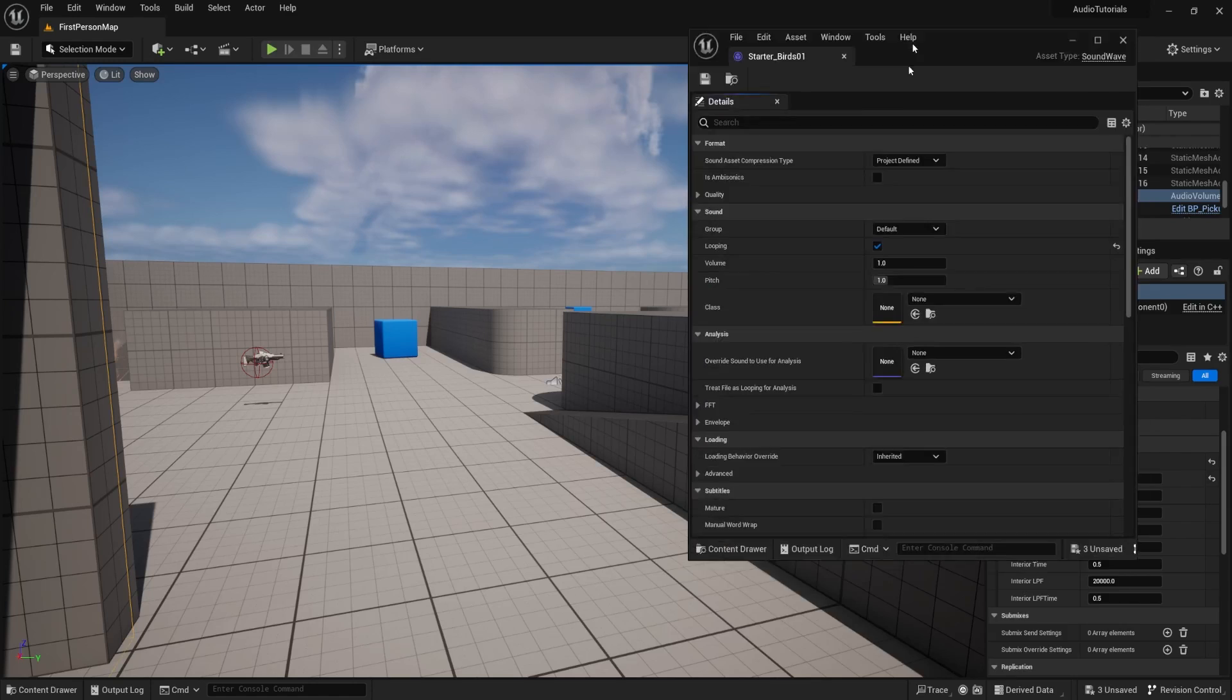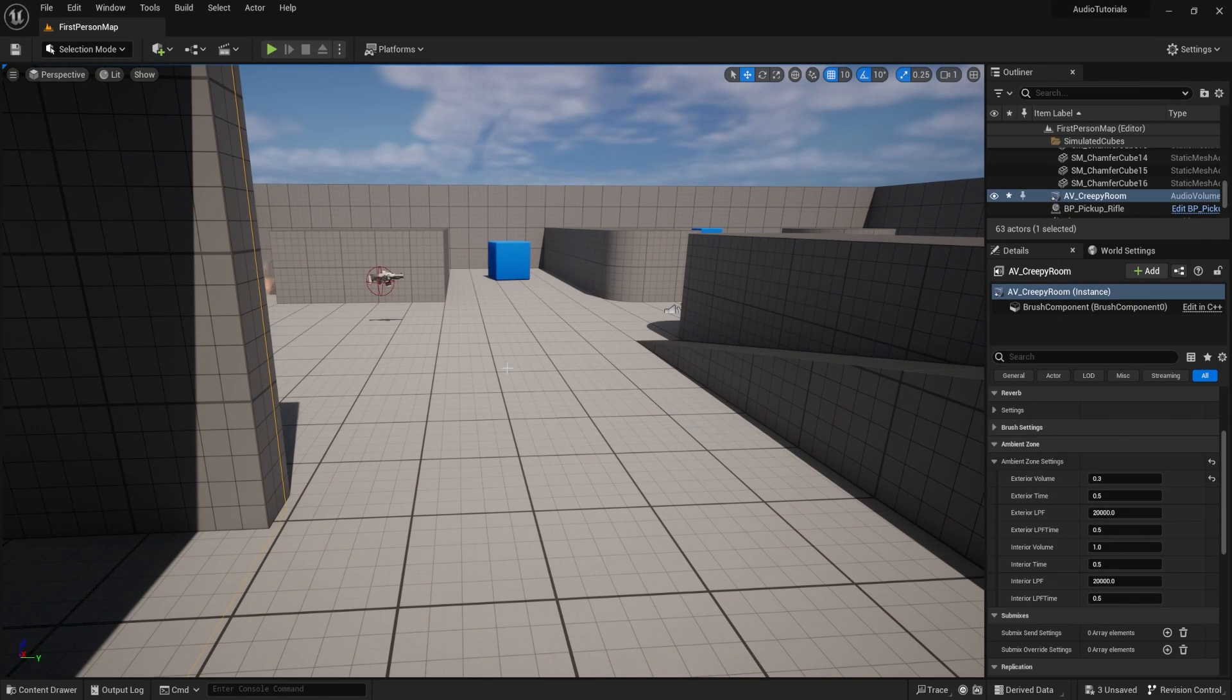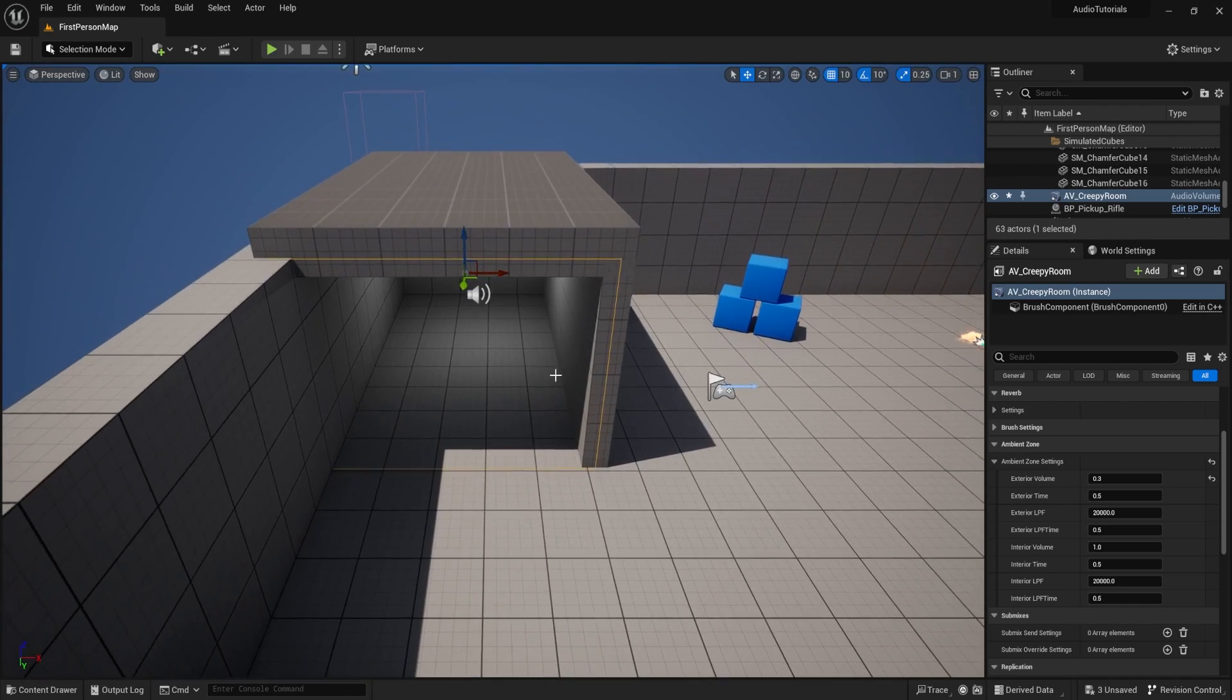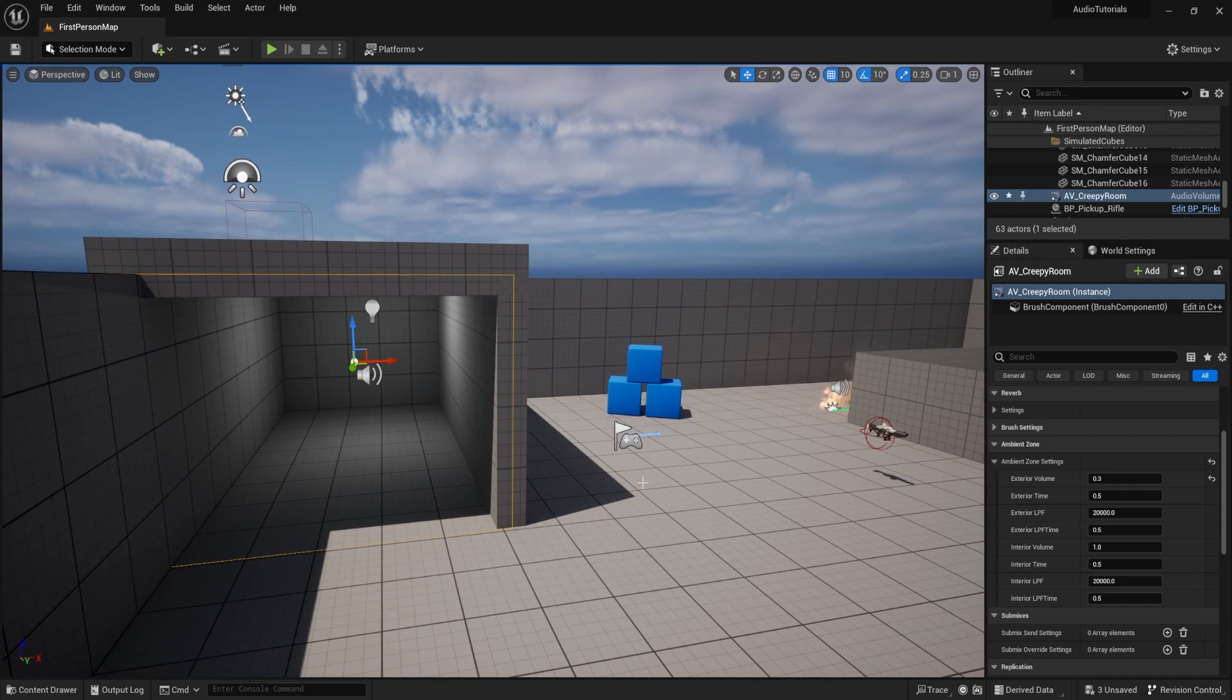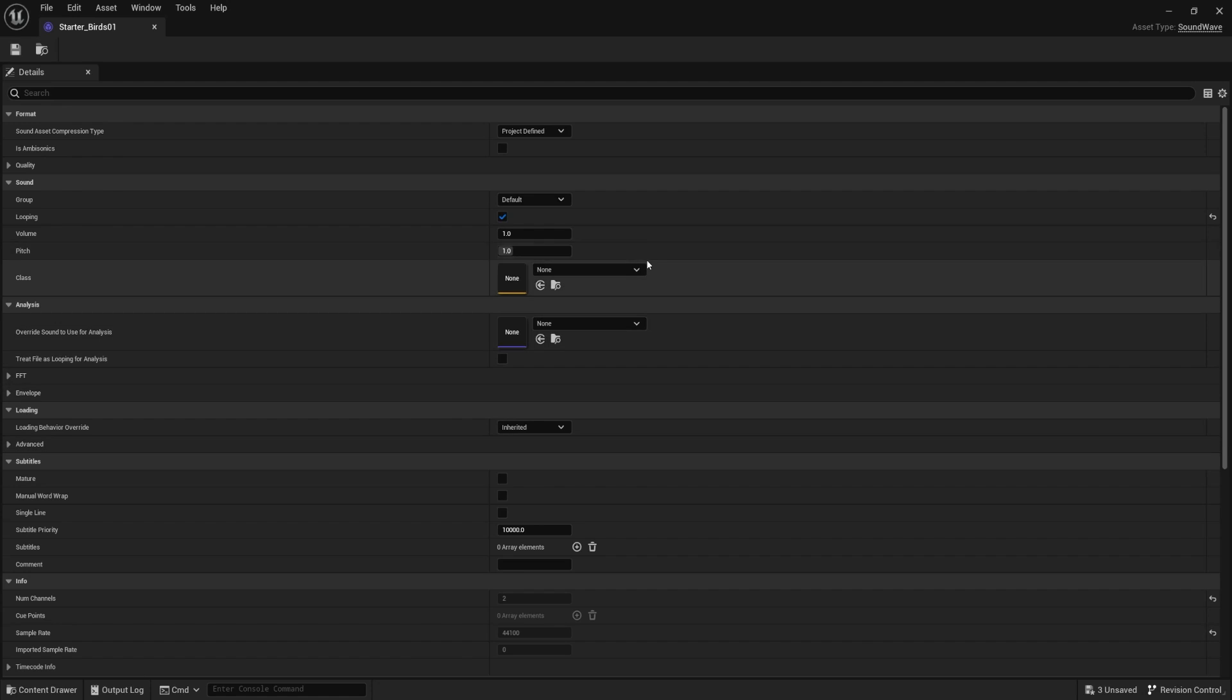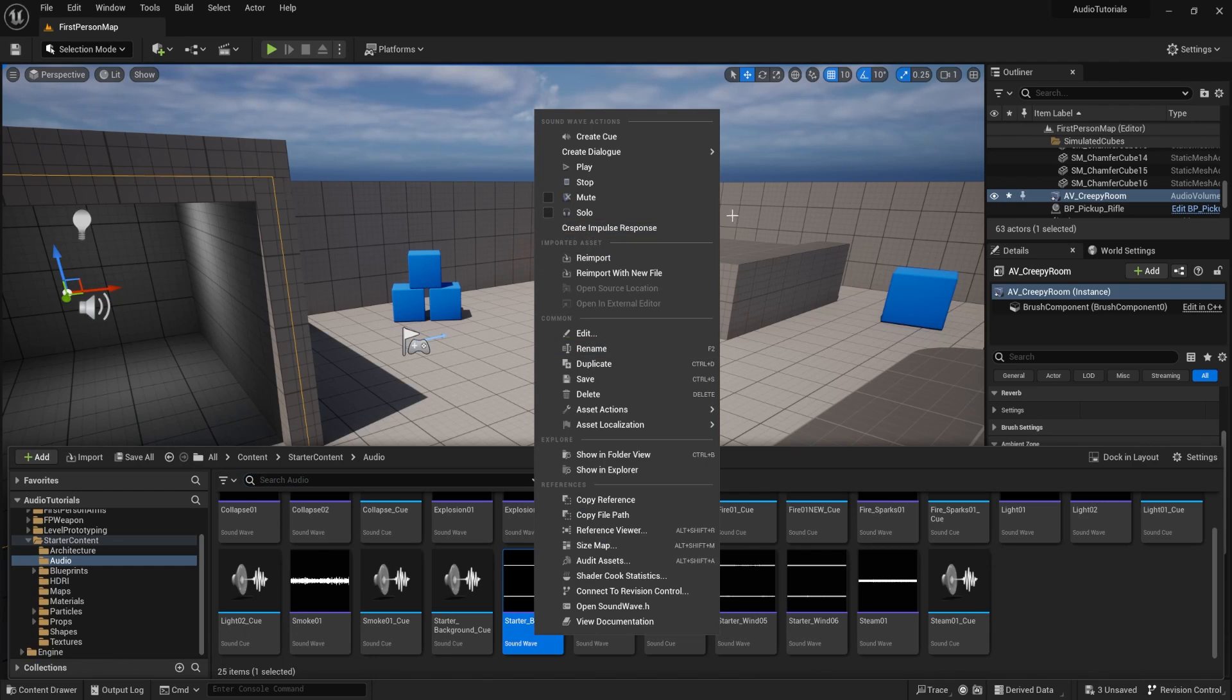Now sound class is a grouping that we can put sounds under in which we can control all those sounds in that group and give them certain settings or features or whatever. So for example, we might have all the music under a sound class called music. That way we could turn down all the music at once and not affect the gameplay sounds if we wanted to do that. In this case, we want a sound class that handles all the environment audio. So maybe we want to turn down the environment so that we can hear the music better.